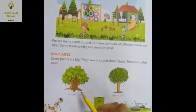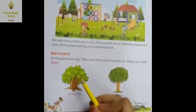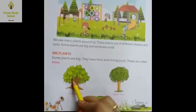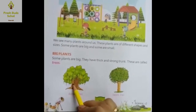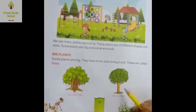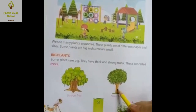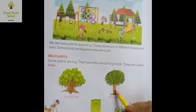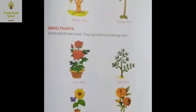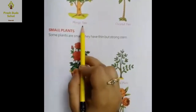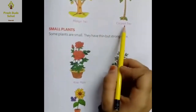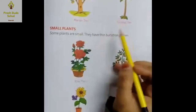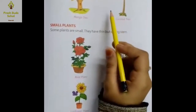Just like banyan tree — aap log dekh sakte hain, banyan tree ka ye trunk kitna zyada strong aur thick hai. And then neem tree, mango tree, and coconut tree — all of these are big plants.